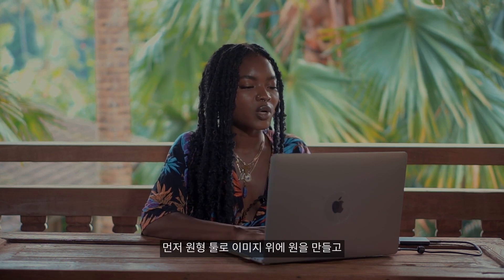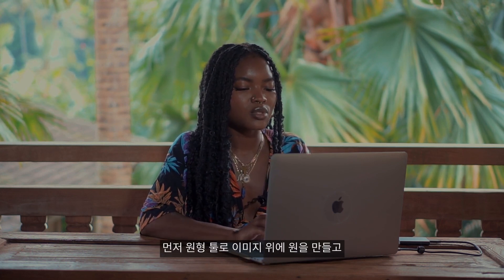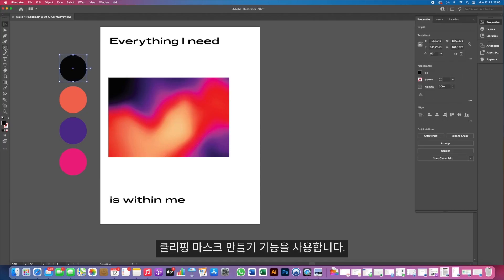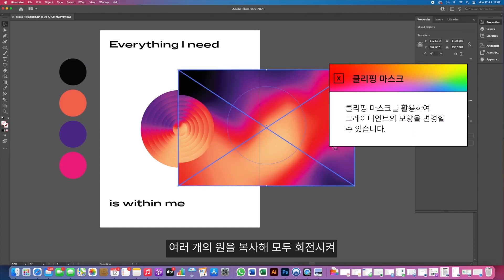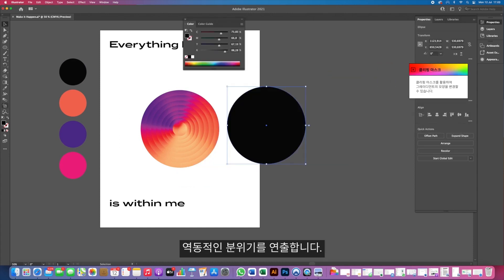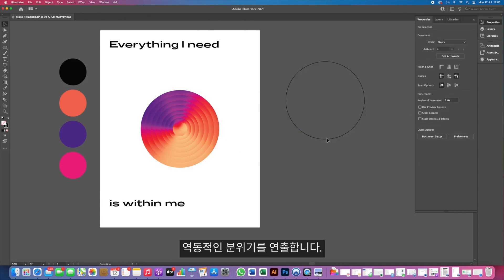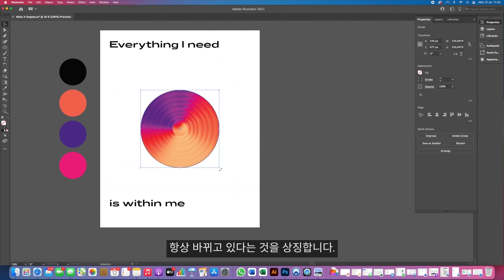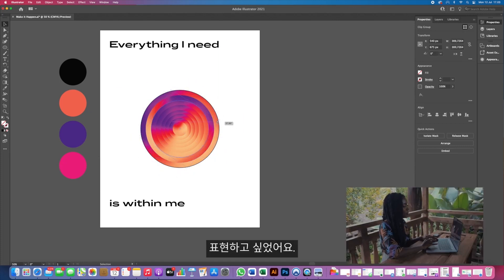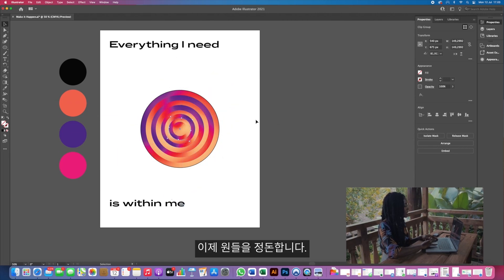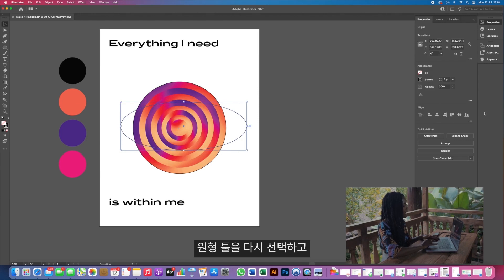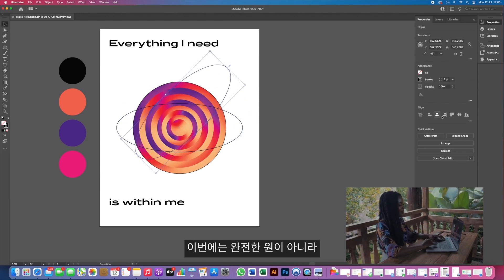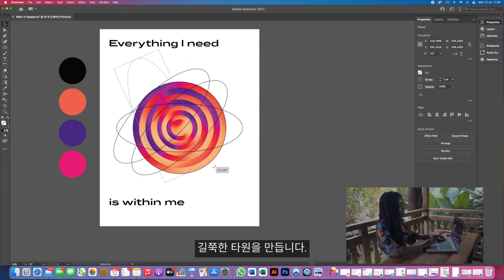To start off, I'm going to turn this into a circle by using the ellipse tool and then I'm going to also use the make clipping mask feature. Next thing I'm going to do is rotate all of the circles to create a more exciting feel to the piece. This shows that the moving parts that we have inside of us are always turning and twisting. We're always changing. I want to display that. I'm going to align and then take the ellipse tool again to create ovals.